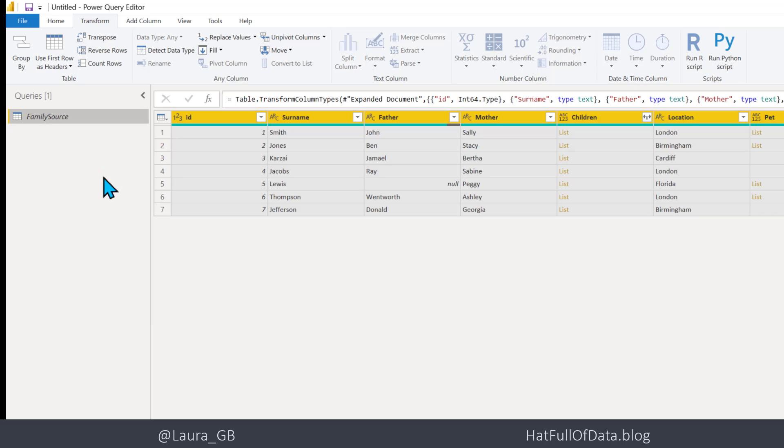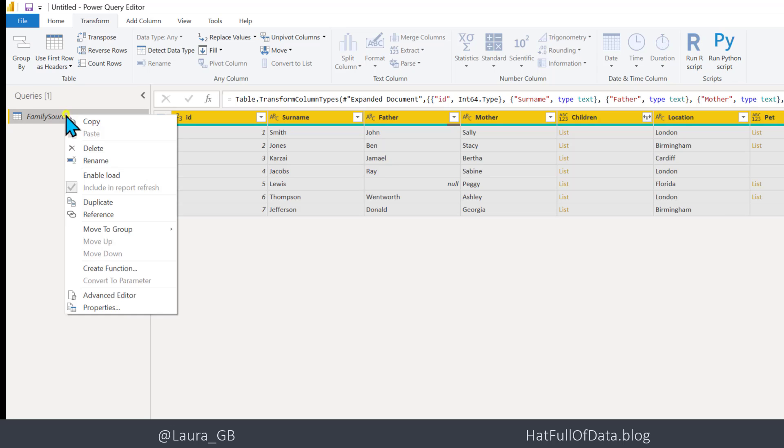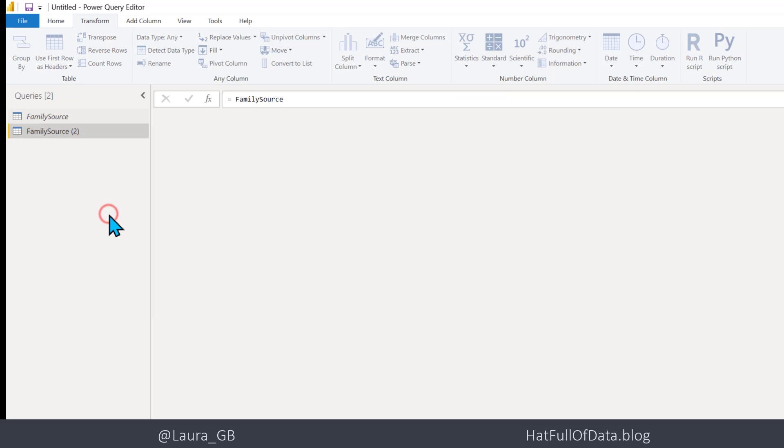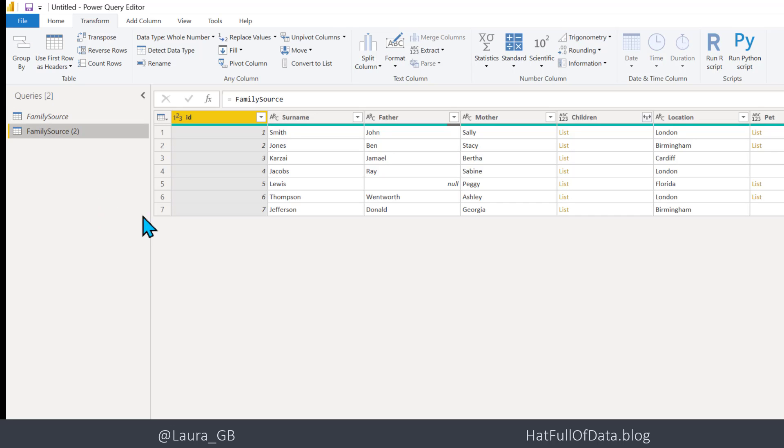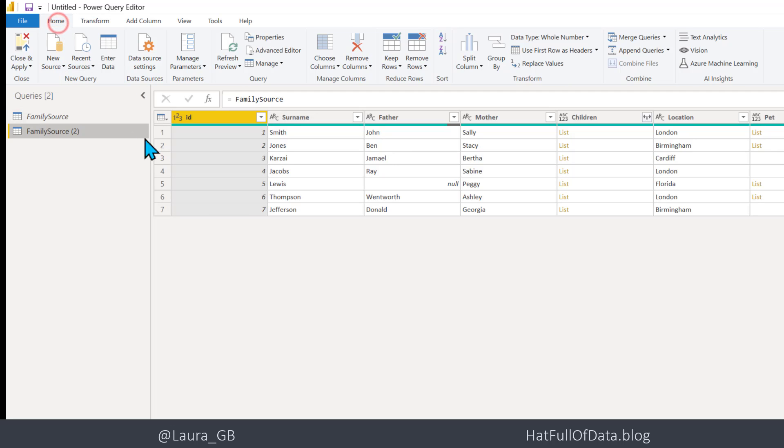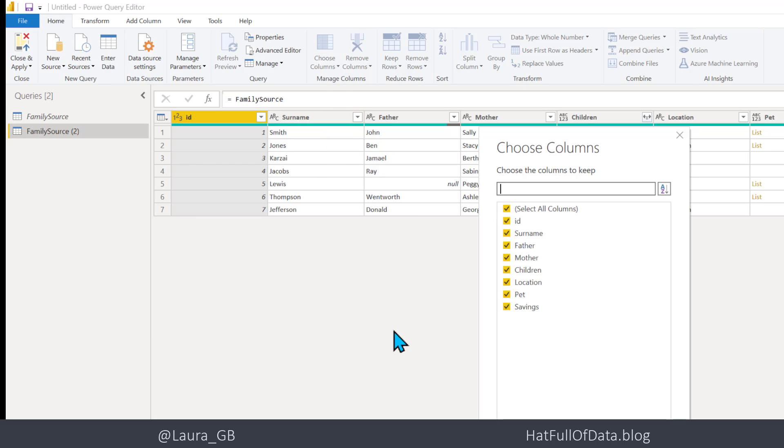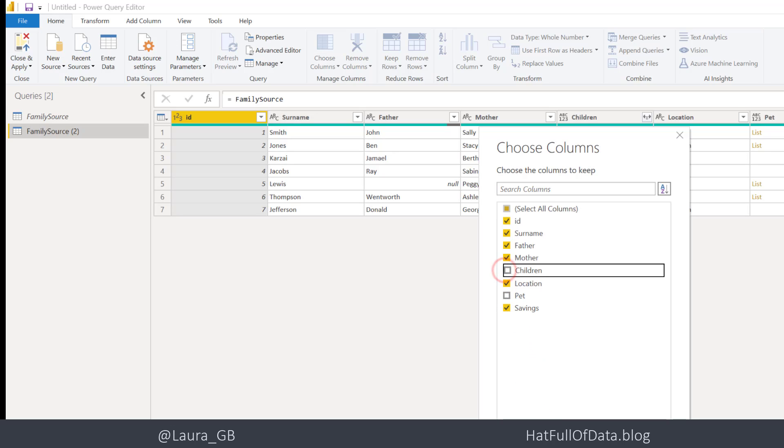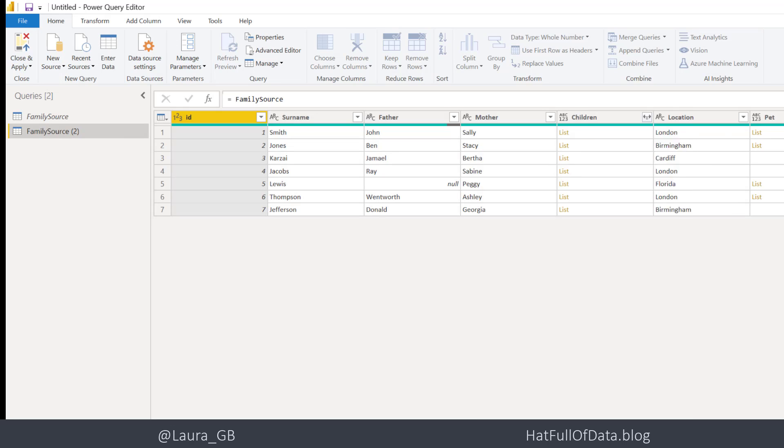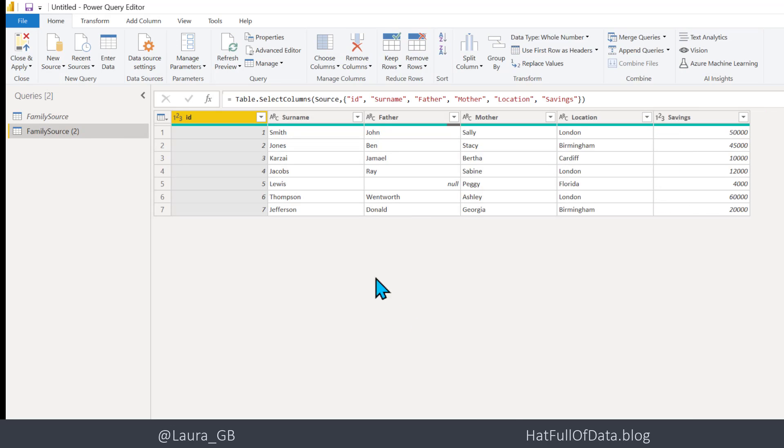So this is the original source. I'm now going to split it up, so we'll do a right click and let's do a Reference. And this is going to be just the family records, so on the Home tab we're going to Choose Columns and I'm just going to remove Children and Pet. So I just end up with the plain data and that is going to be my Family table.